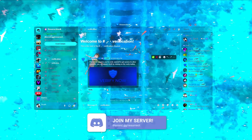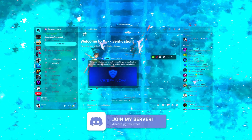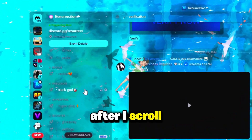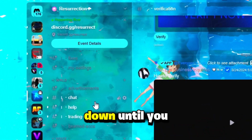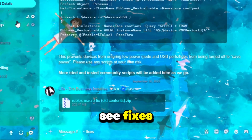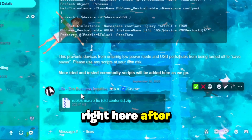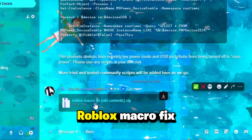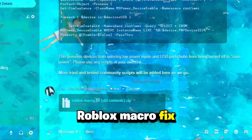Next step is pretty easy — go ahead and join my Discord server, link will be down in the description. Just click verify, show all channels, then scroll all the way down until you see 'Fixes' right here. After that, just download the Roblox macro fix.